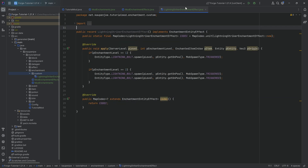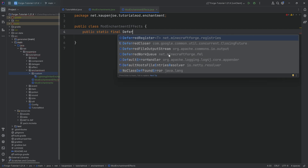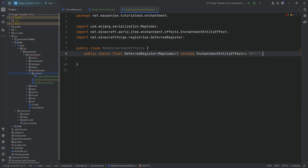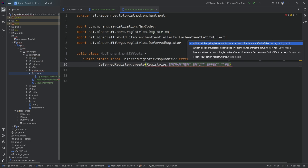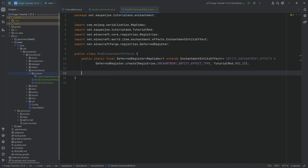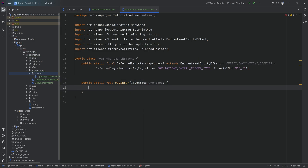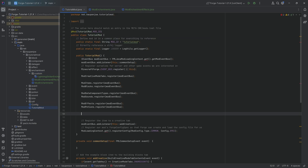With that done, the entire class is complete and we can move on to the ModEnchantmentEffects class to register this. We need a public static final DeferredRegister of type MapCodec of type wildcard extending EnchantmentEntityEffect, called ENTITY_ENCHANTMENT_EFFECTS, equal to DeferredRegister.create passing in Registries.ENCHANTMENT_ENTITY_EFFECT_TYPE and TutorialMod.MODID. We also add a public static void register method with an IEventBus and call that in the TutorialMod constructor.